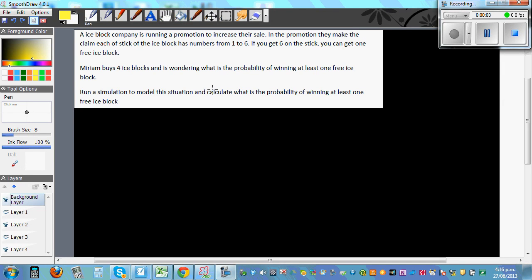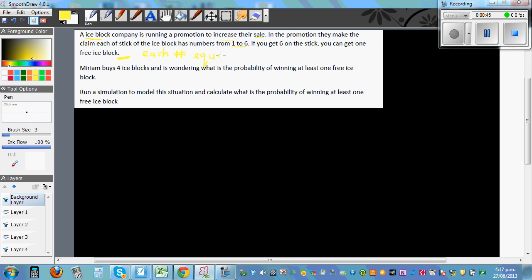An ice cream company — an ice block company — is running a promotion to increase their sales. In the promotion, they claim that each stick of the ice block has a number from one to six, and each number is equally likely to appear on the stick. So the probability of getting any one of the six numbers is equally likely.